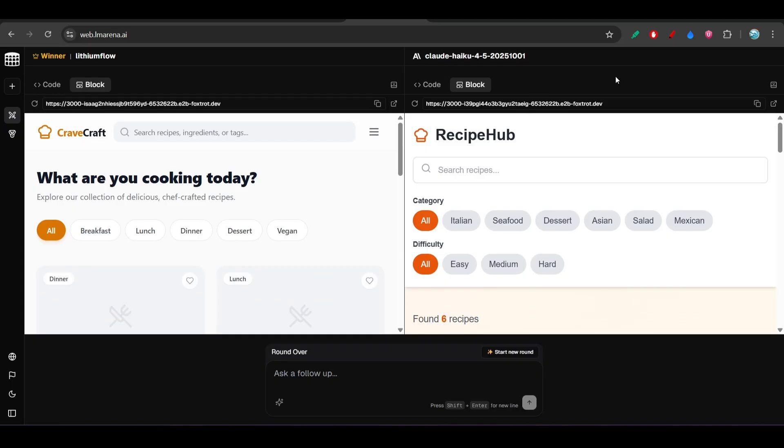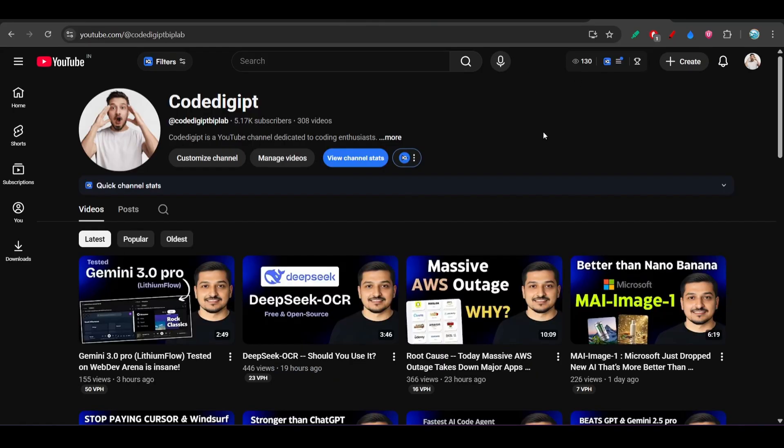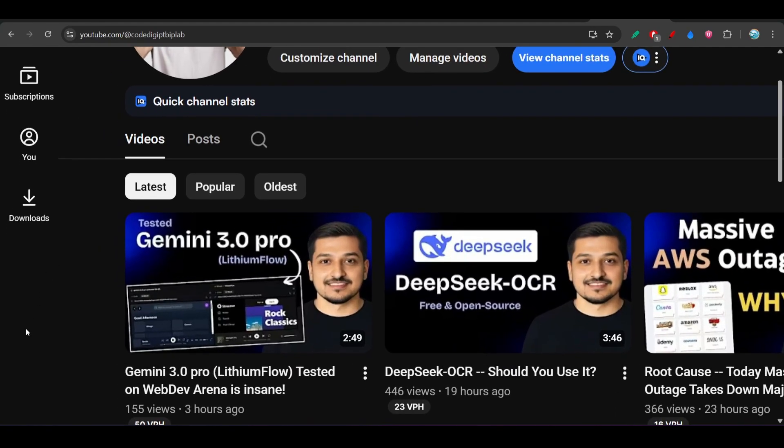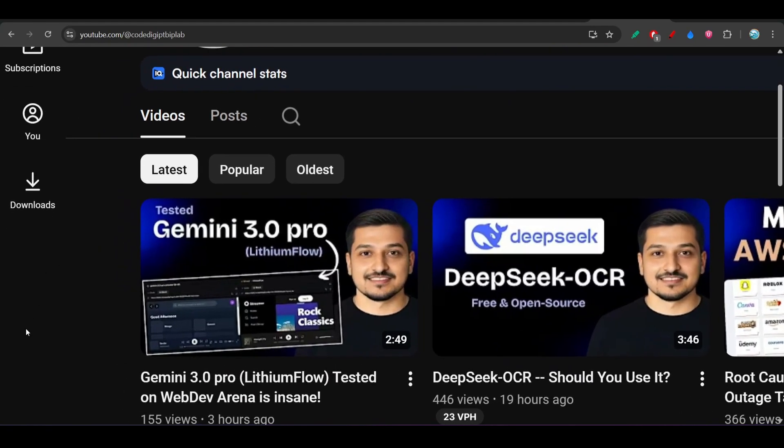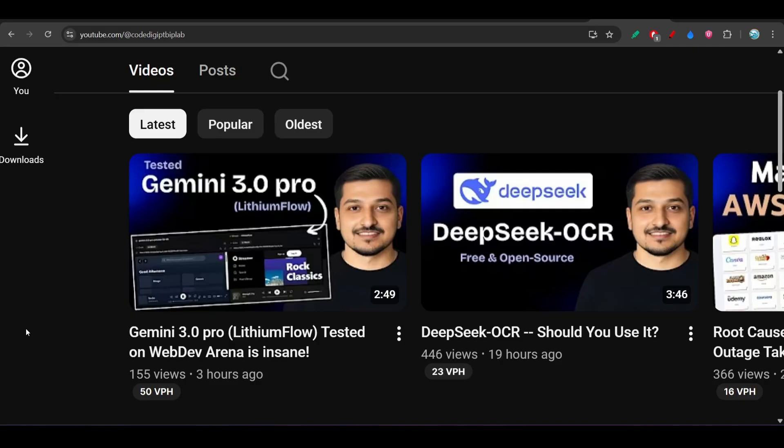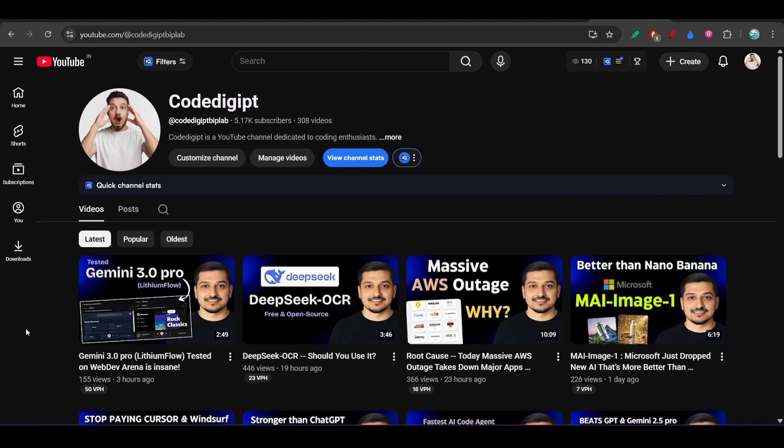So if you found this video helpful, guys, don't forget to subscribe this channel. Here also see that I have already published another video on this Lithium Flow and Gemini 2.5 Pro comparison, so please watch that also. And if you found it helpful, please like and subscribe this channel. See you guys in the next video. Thanks for watching, bye-bye, take care.